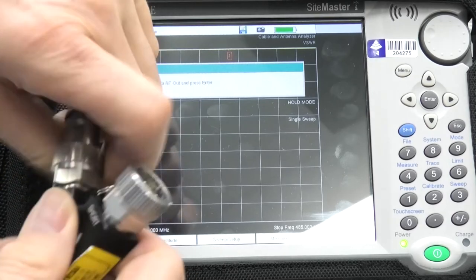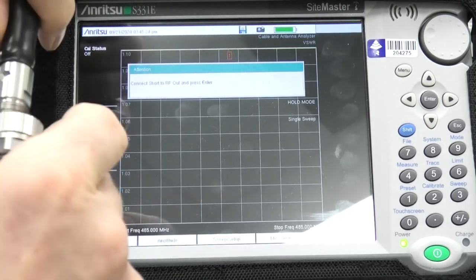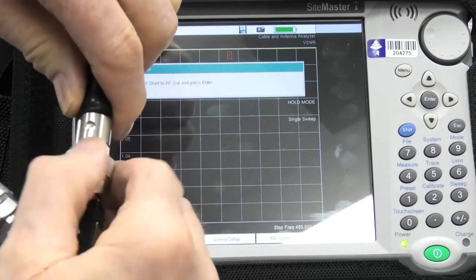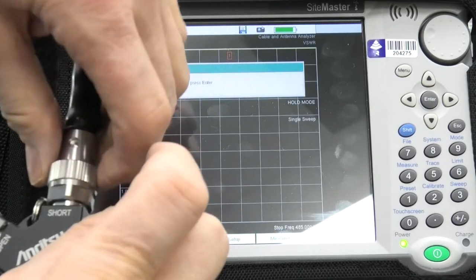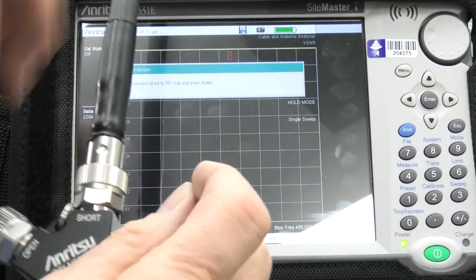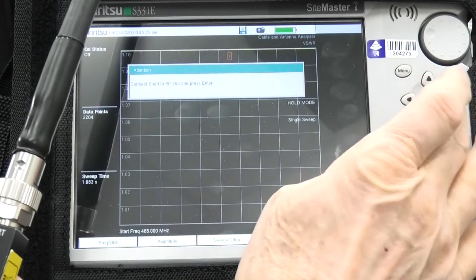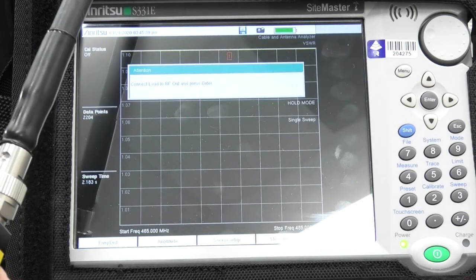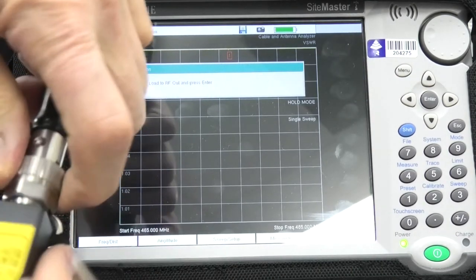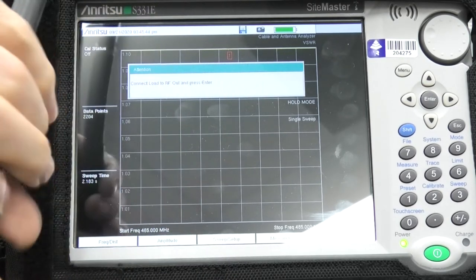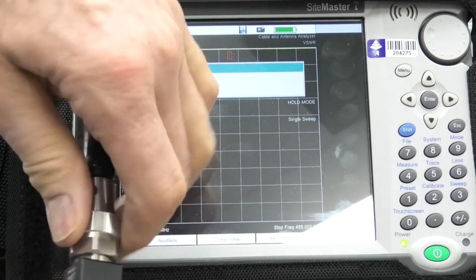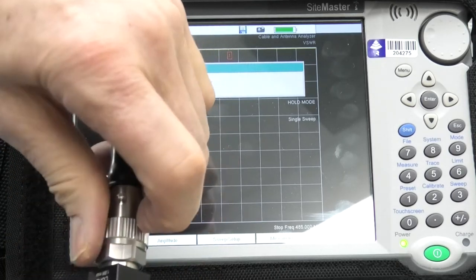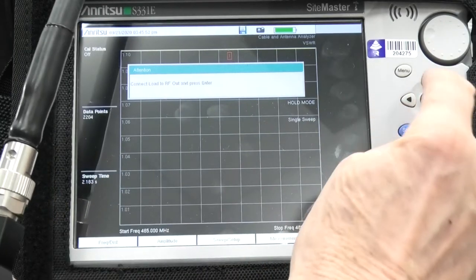It's happy with that. Now, it's got to measure the short. Press enter. And now we've got to put the load. I'll put that one on. Press enter.